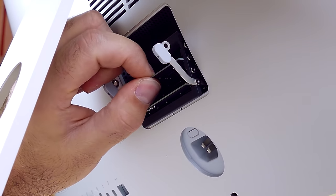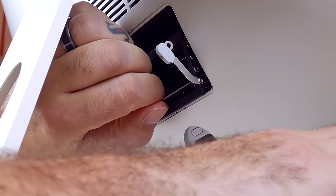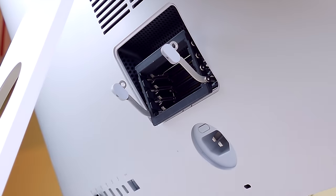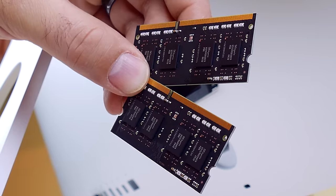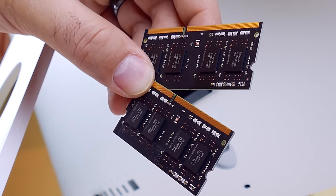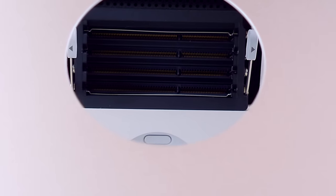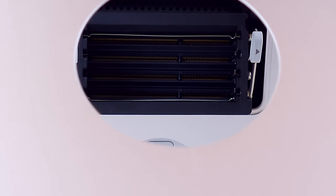So we'll remove the two four gig sticks that came stock from Apple. And these are them, nothing fancy, just two sticks of RAM.